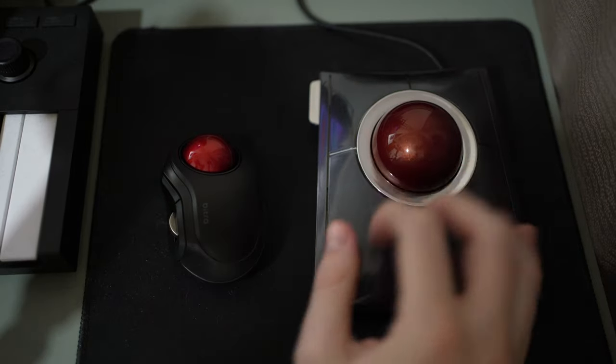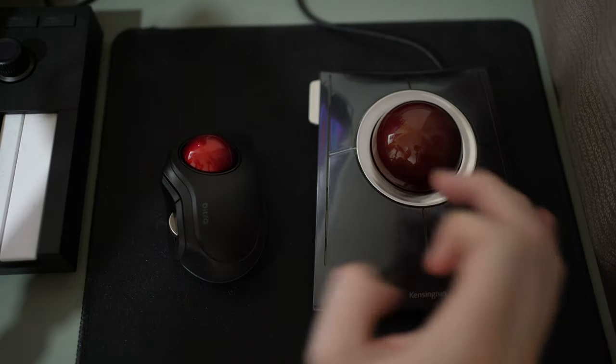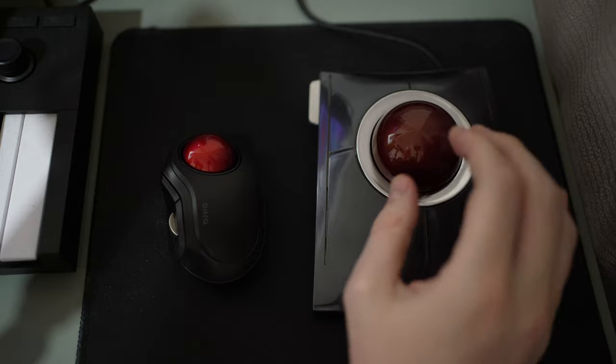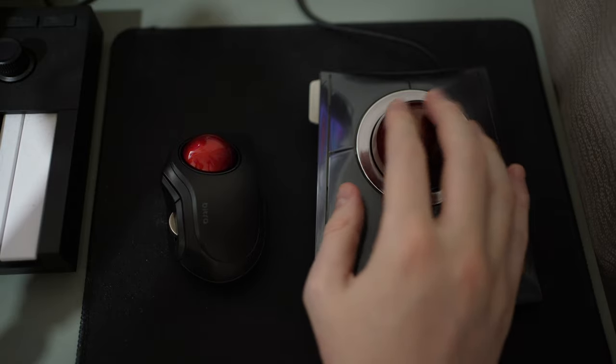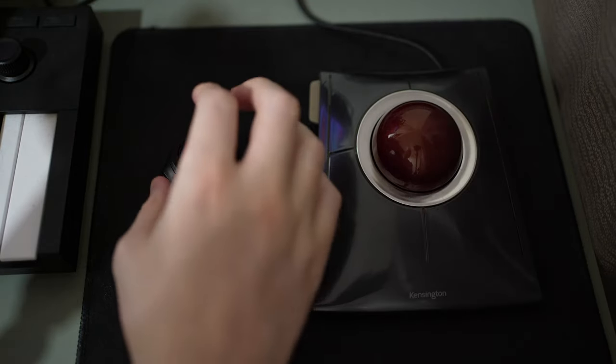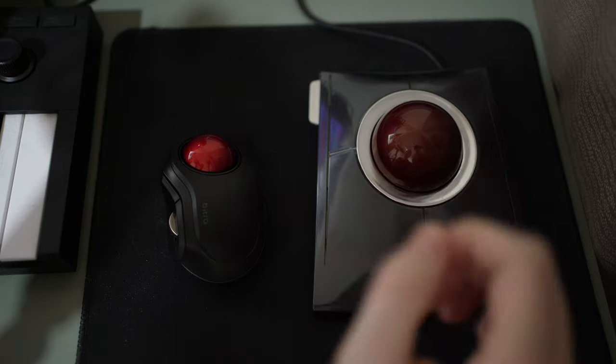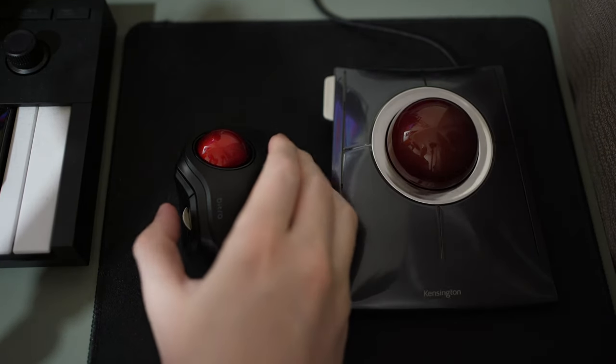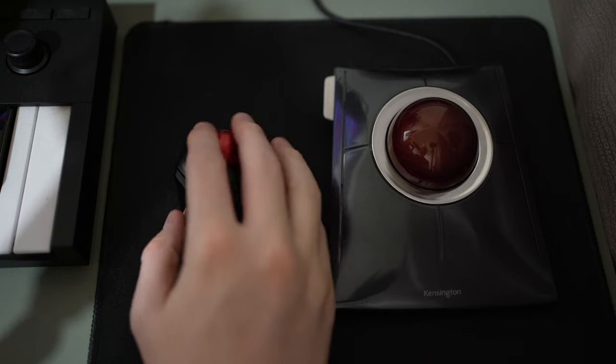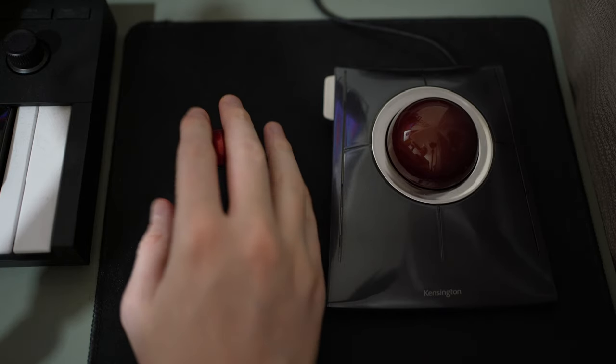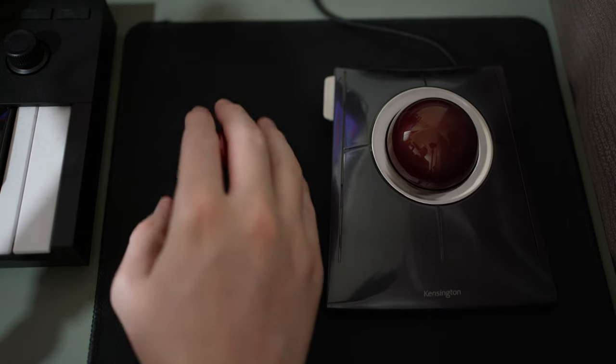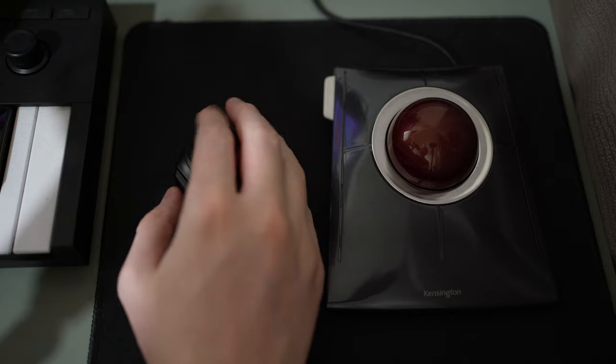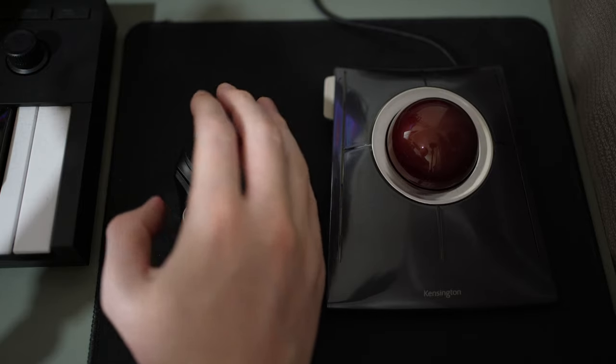Aside from the clicks, you do still get a similar amount of buttons. The Slim Blade has four buttons and you get one, two, three, four on the Bitra as well. The other thing the Bitra has is one extra button with the scroll wheel, so you can use the scroll wheel to middle click and open links.